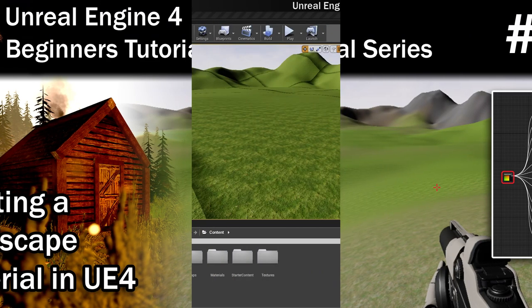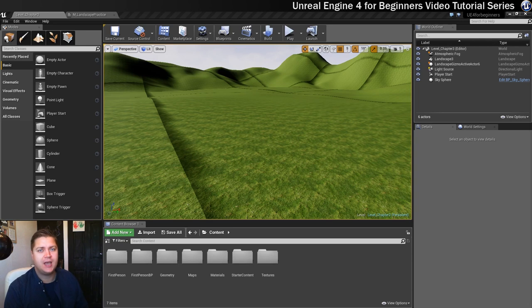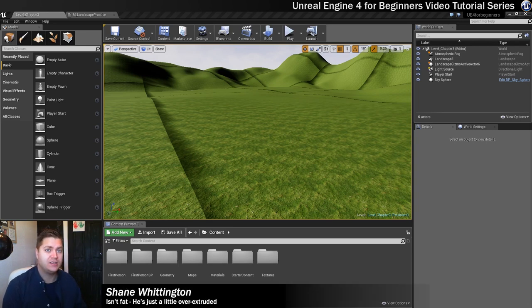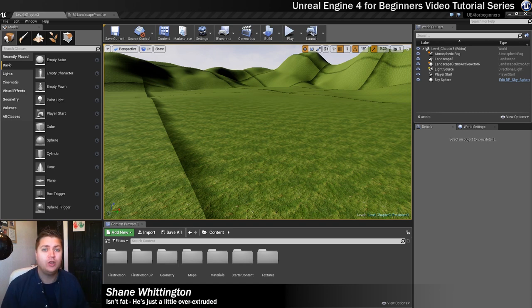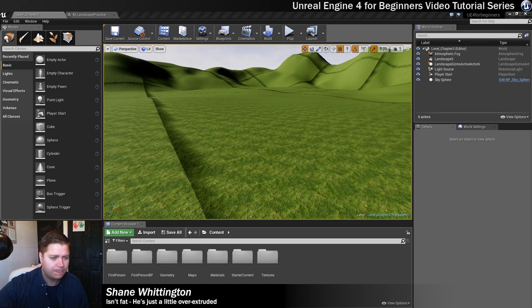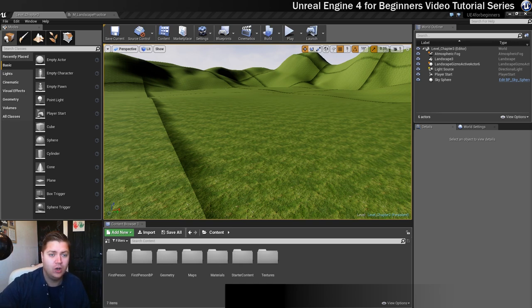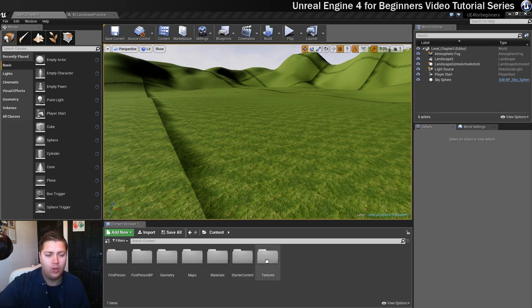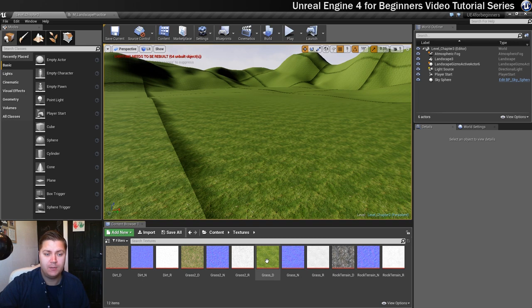Okay, so here we go. In this step we're going to set about creating a proper landscape material for our landscape that we've created.